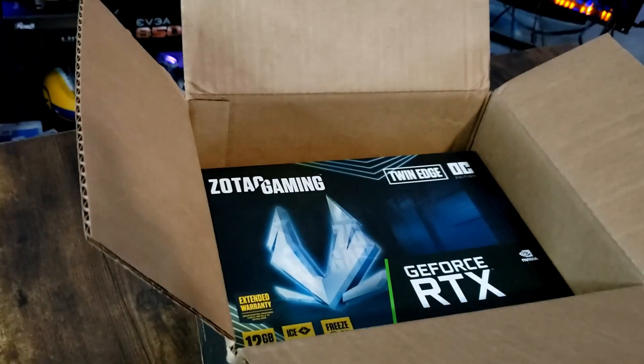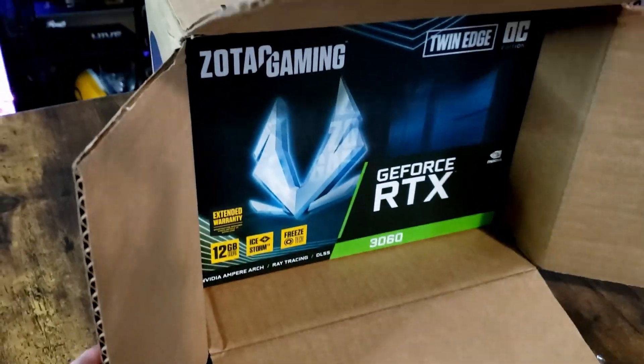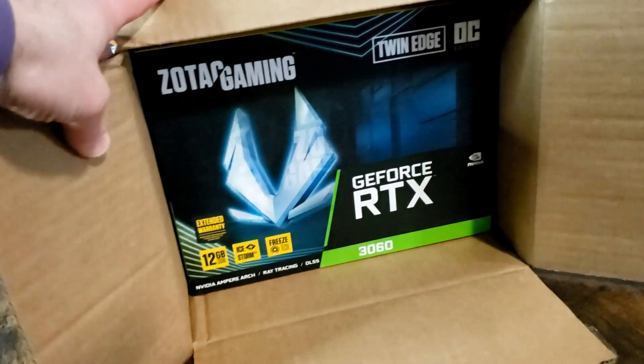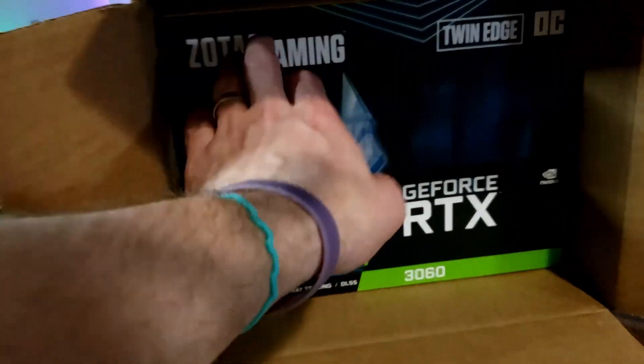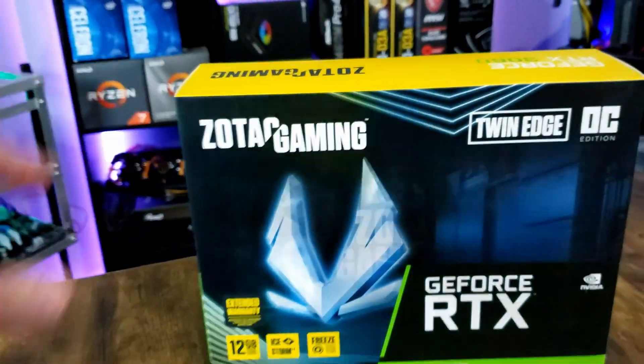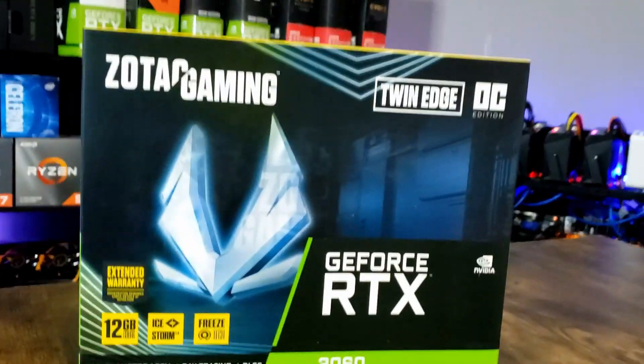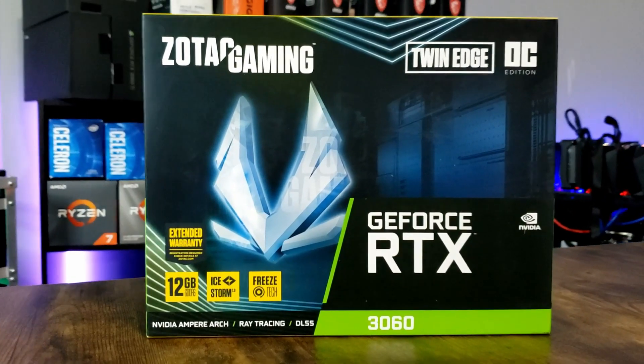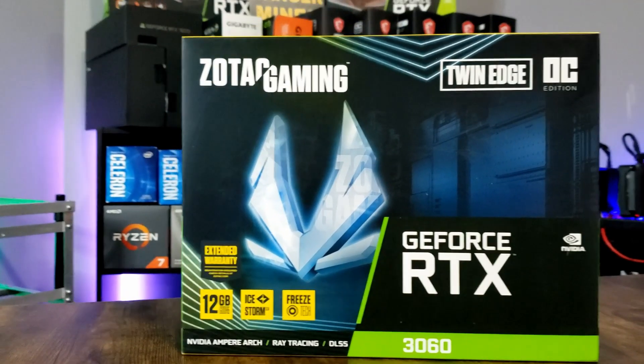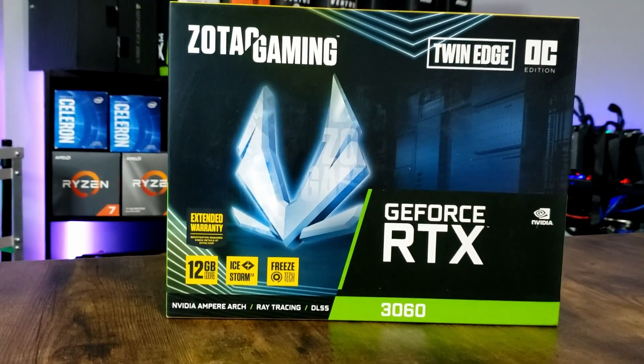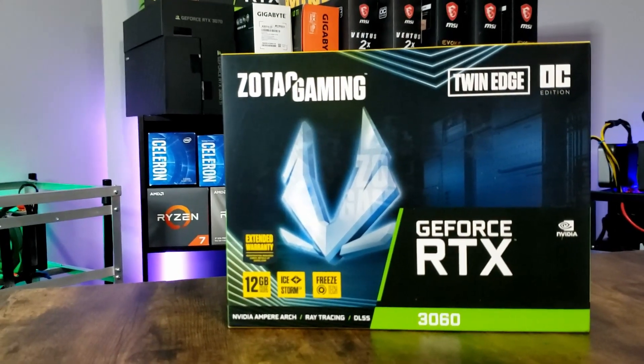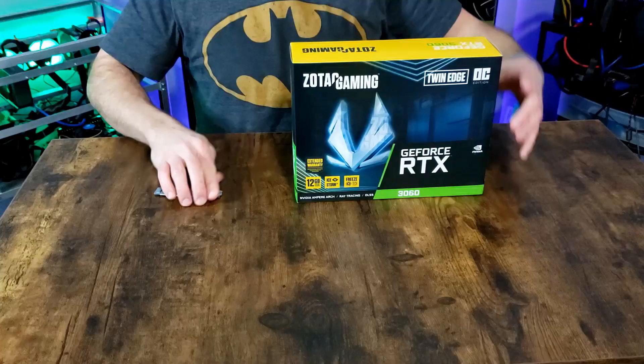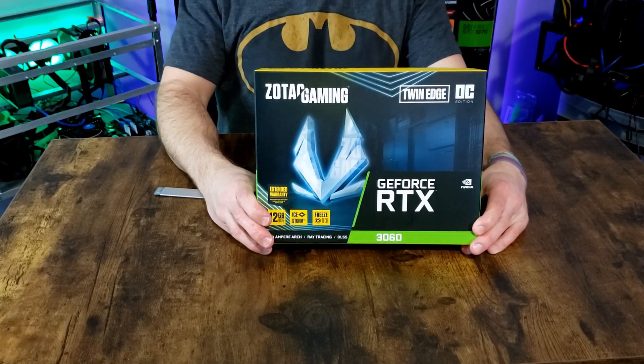Now let's check out the prize. The Zotac Twin Edge OC RTX 3060, 12 gigabyte, nerfed to the ground ETH mining card. Today we're going to pull this out, set it up, and test it. We're going to test it on a bunch of different algorithms and see what kind of profitability we're going to get out of this thing.